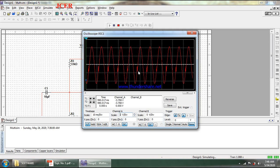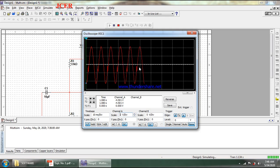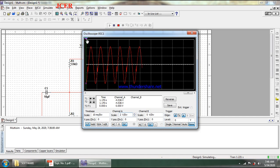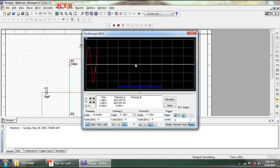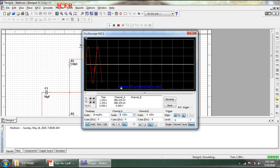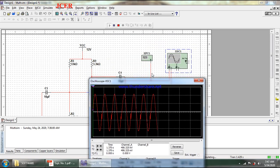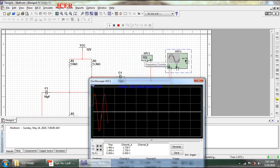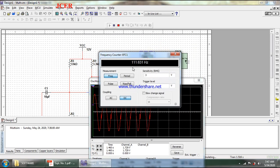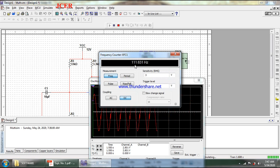As discussed for the RC phase shift oscillator, to measure the frequency I can use the probes here and set T2 minus T1 to calculate the time period T, then find frequency as F = 1/T. Alternatively, I double-click on the frequency counter, and it shows the frequency of the generated signal is 111.631 Hz.